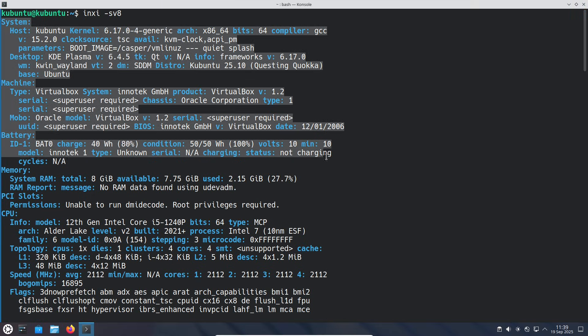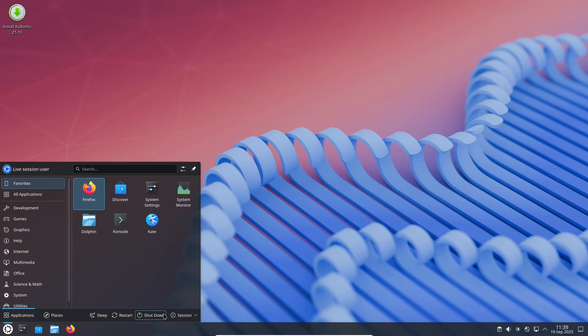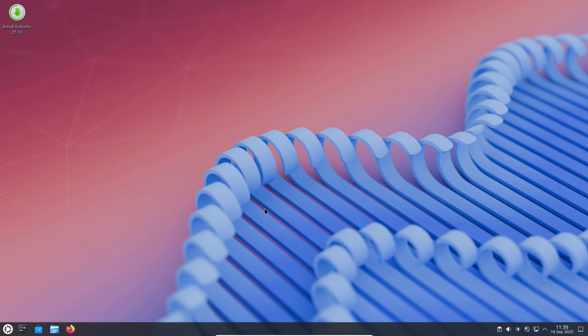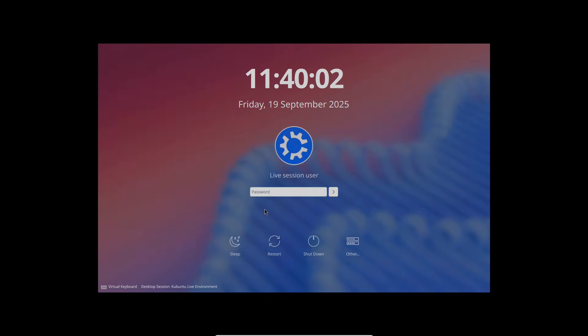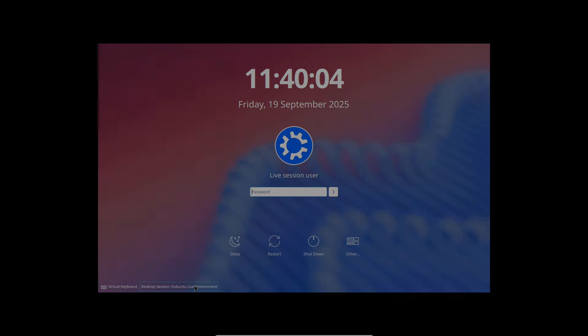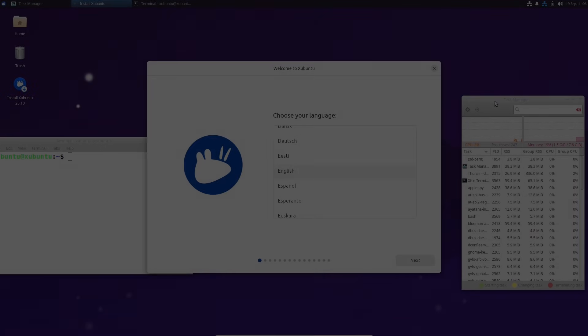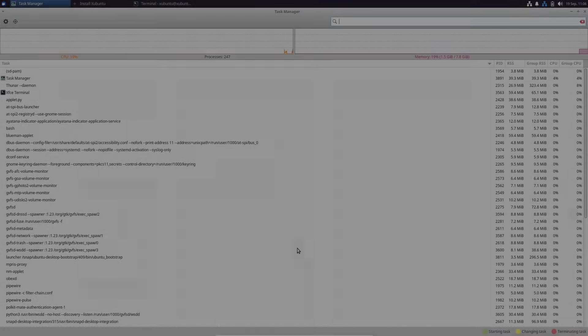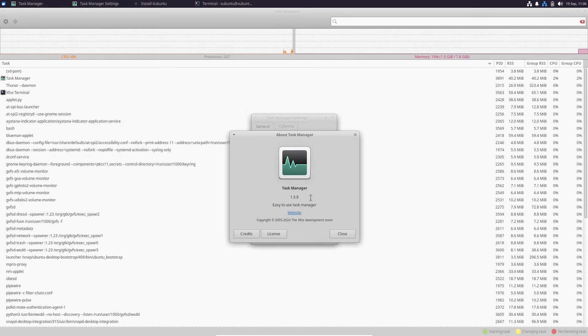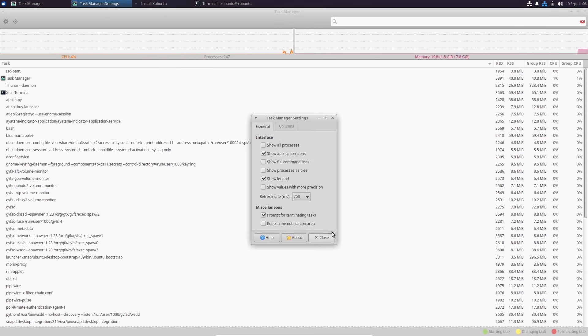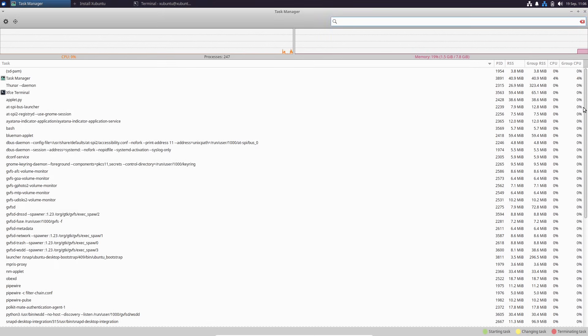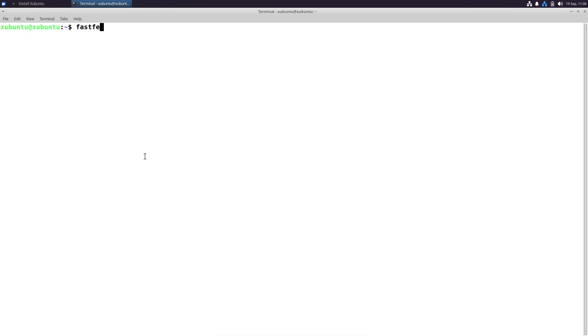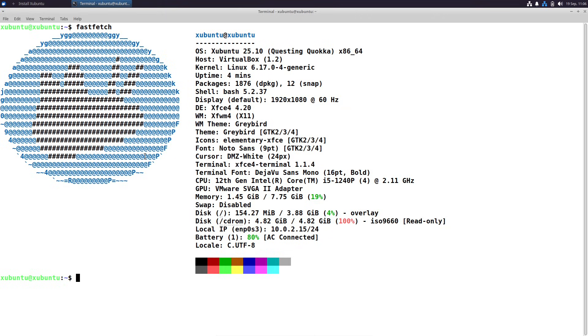The toolchain has seen major updates as well: GCC 15.2 for compiling, glibc 2.42, Python 3.13.7, Rust 1.85, LLVM 20, Go 1.24, OpenJDK 25, OpenSSL 3.5, and Mesa 25.2 for graphics. systemd is at 257.9, ensuring solid system management. These upgrades make 25.10 a solid choice for developers and power users.